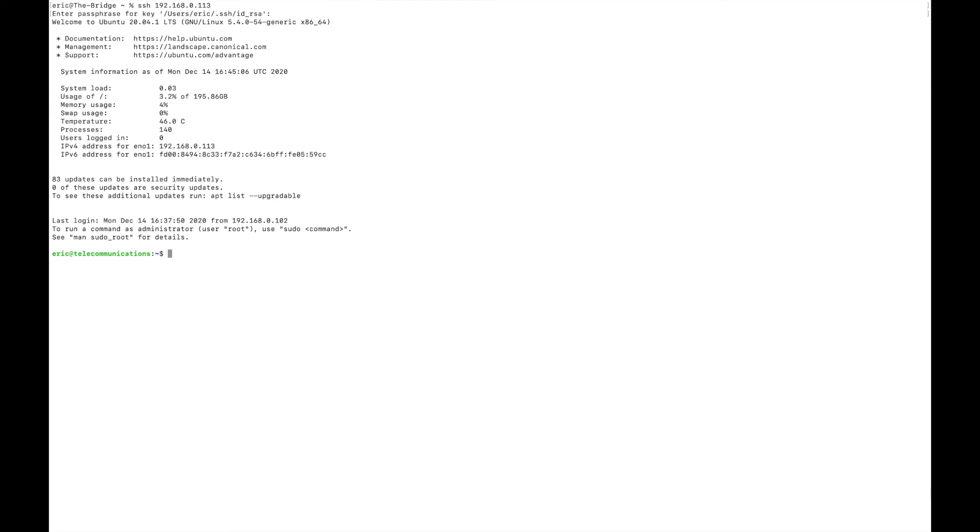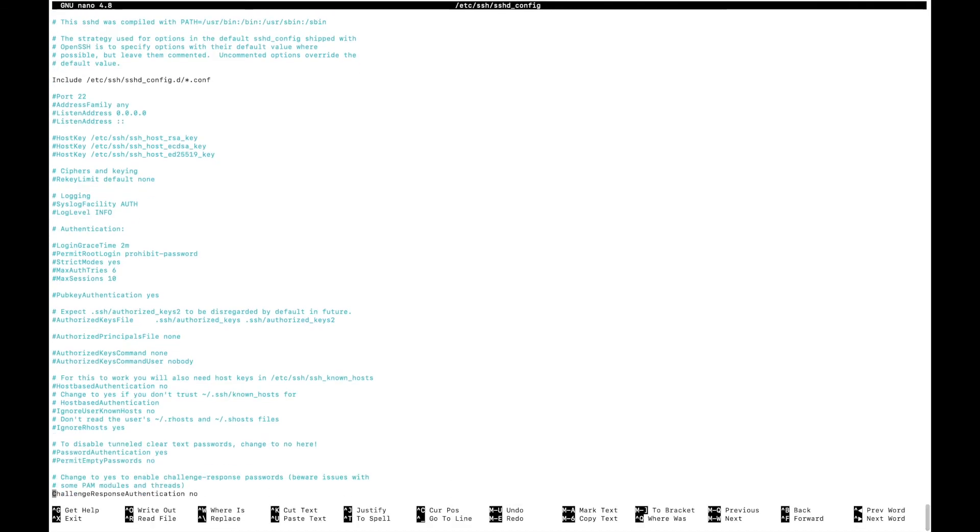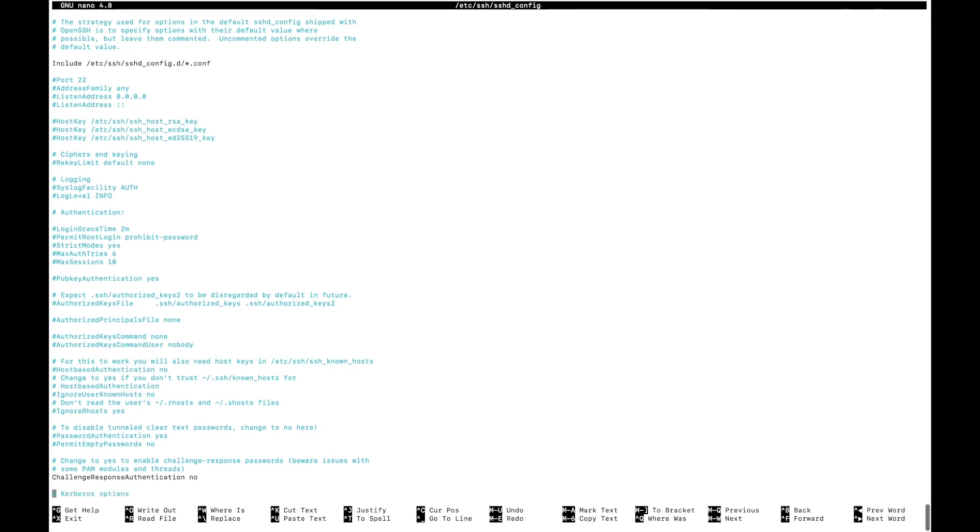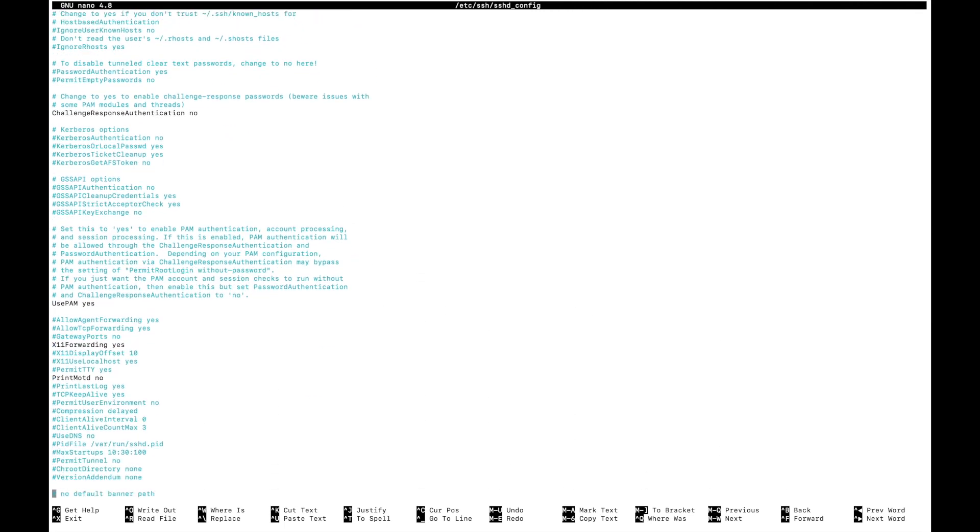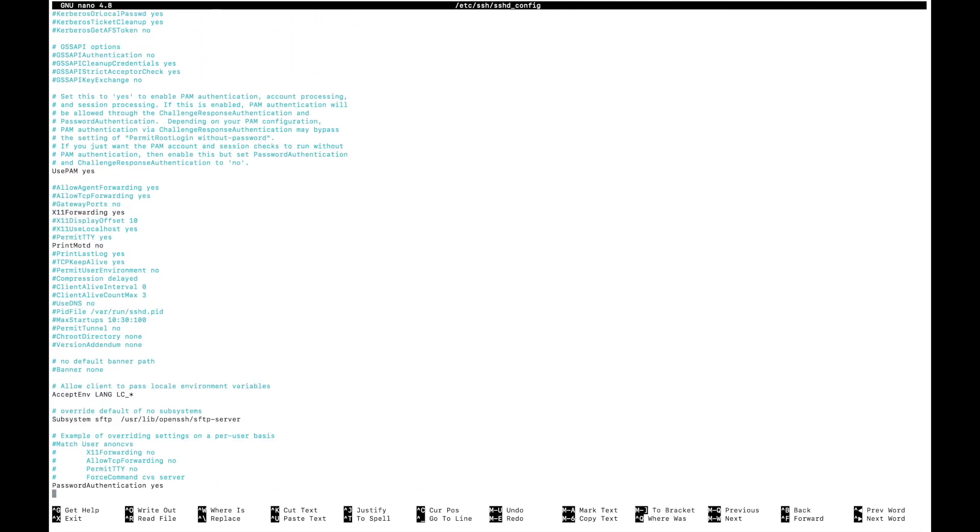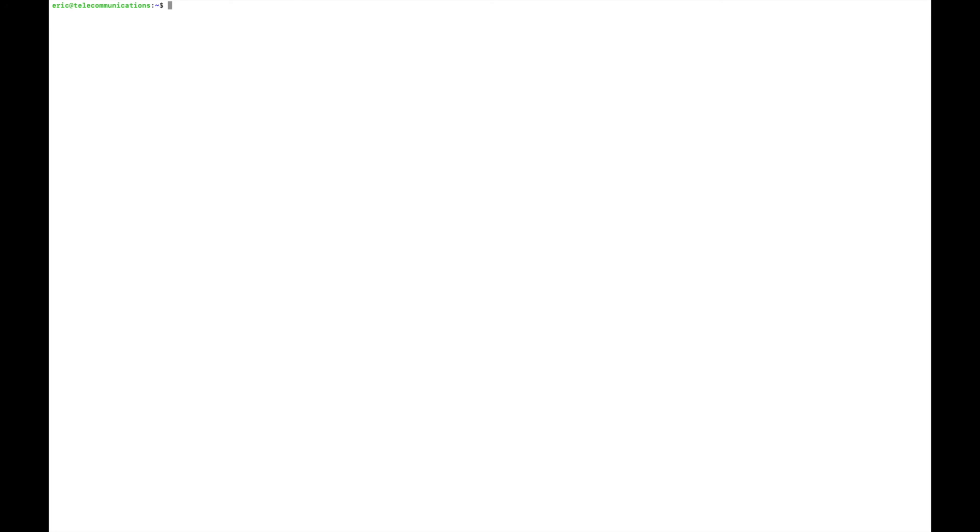So I'm going to use nano, and we need to do sudo for this. SSH slash SSHD underscore config. It will ask for the password. And now that we're here, we need to scroll down to find where it allows us to use a password. Right here at the very bottom for me. And we're going to just change this to no, I'm going to write it.